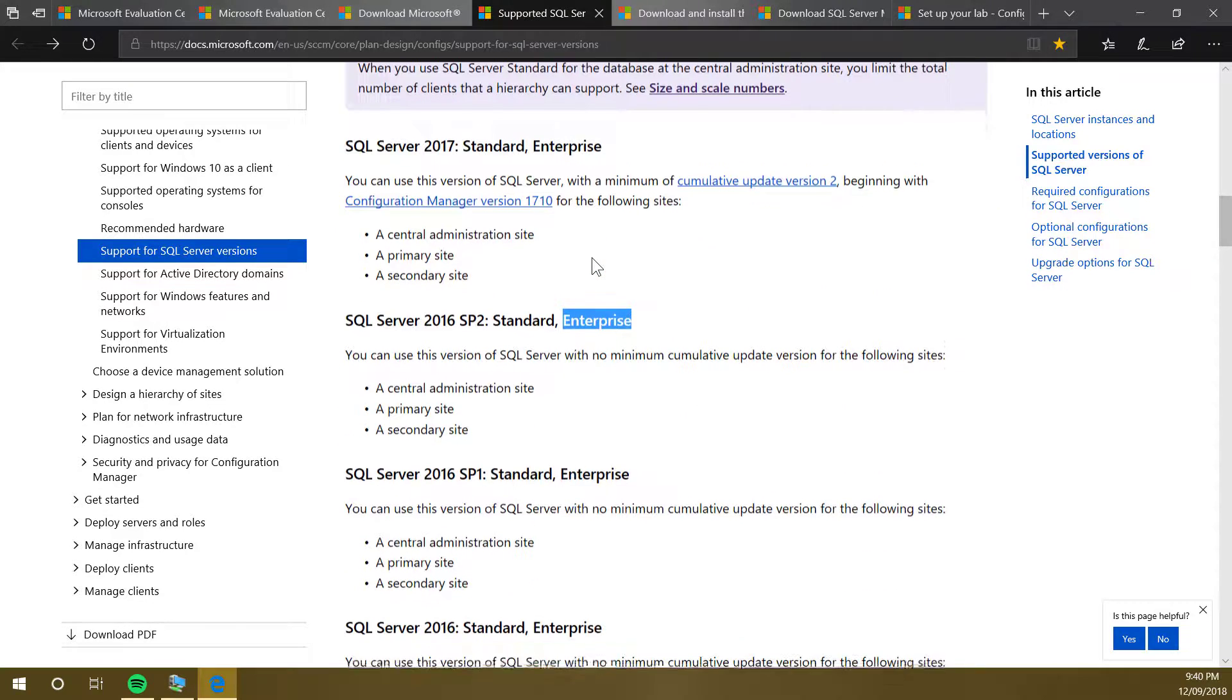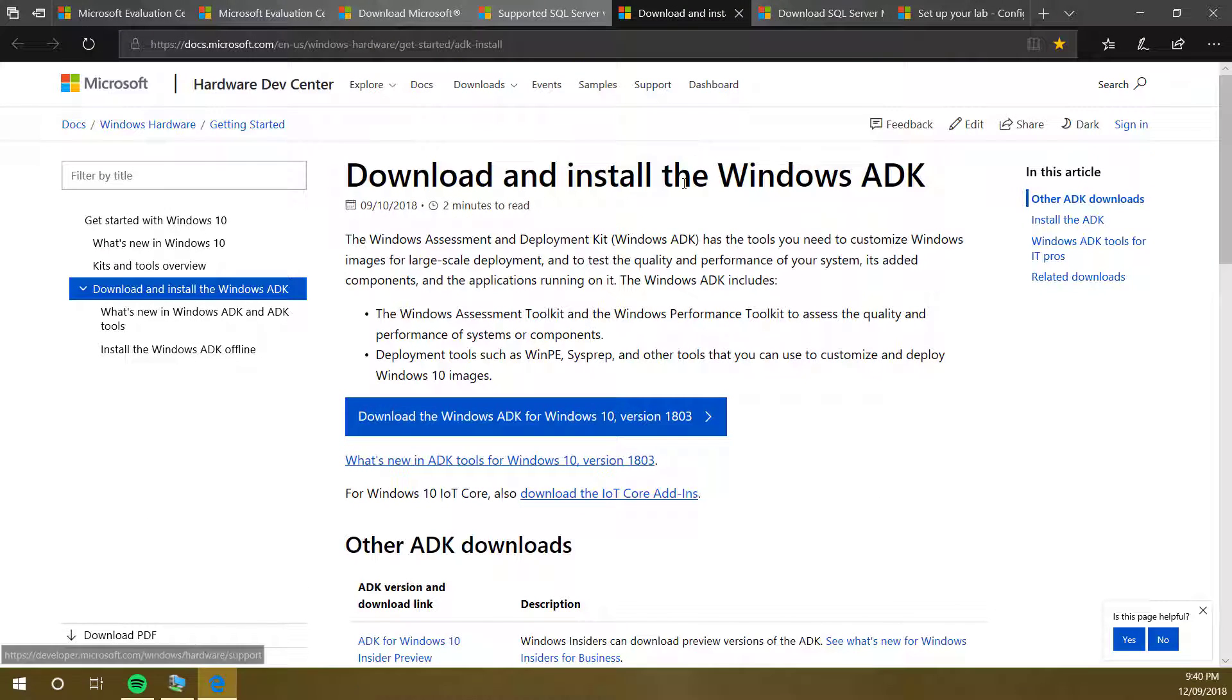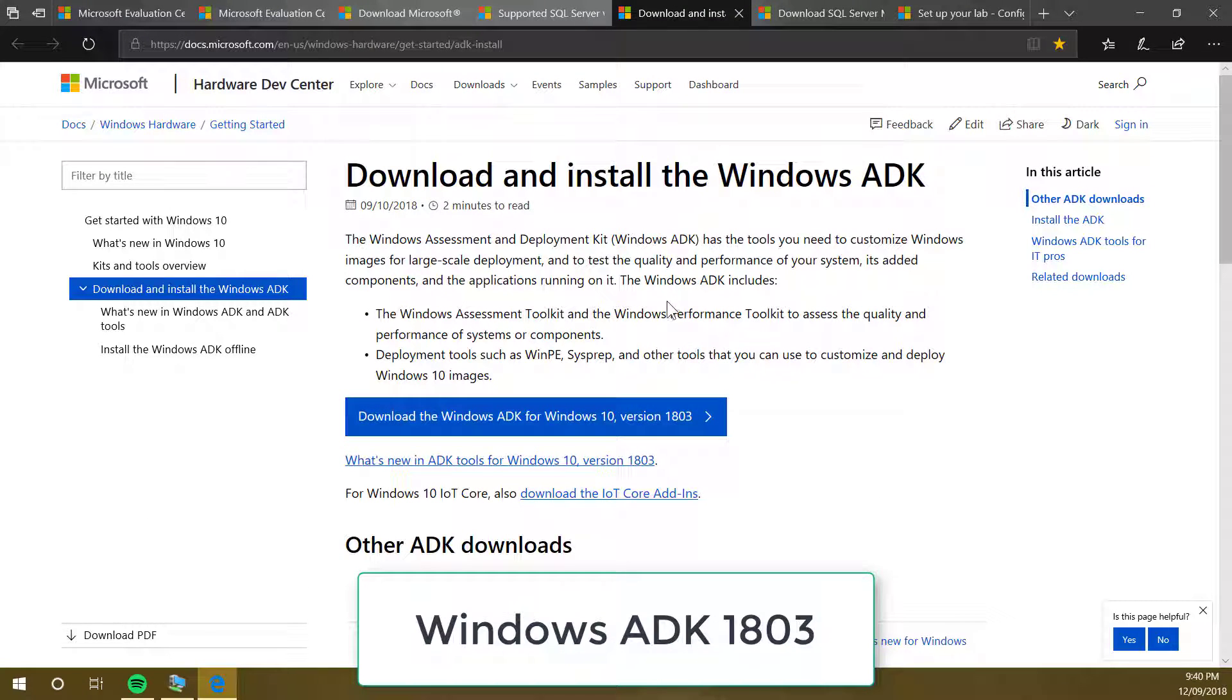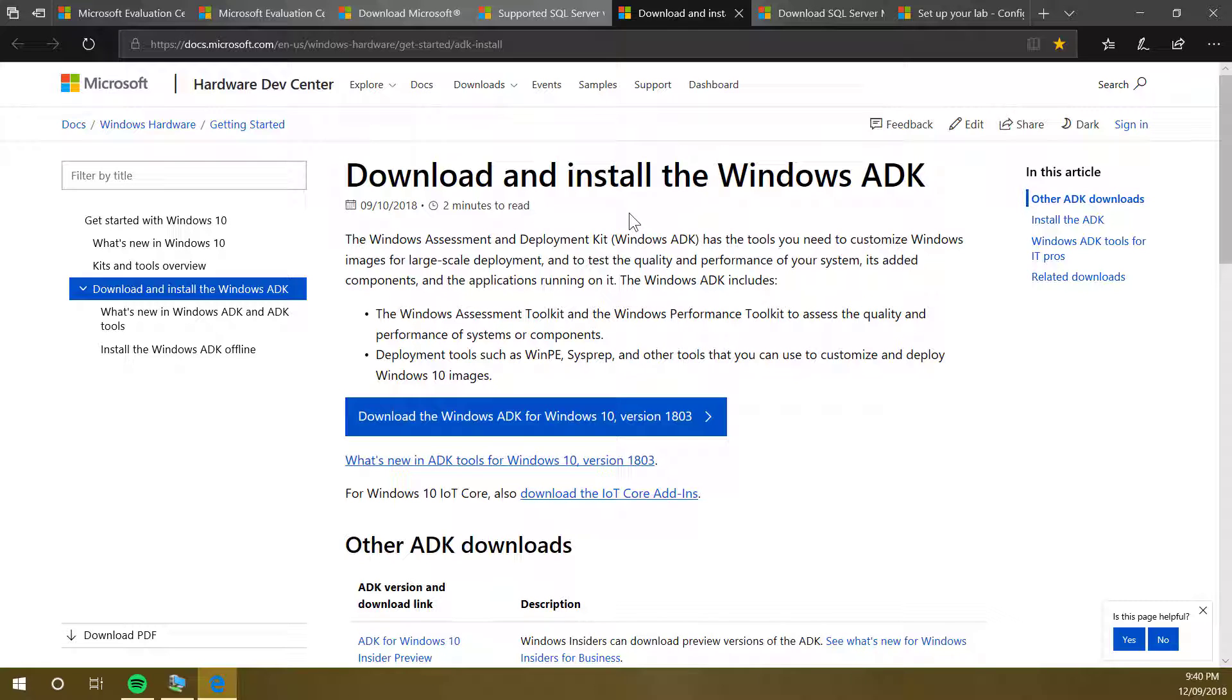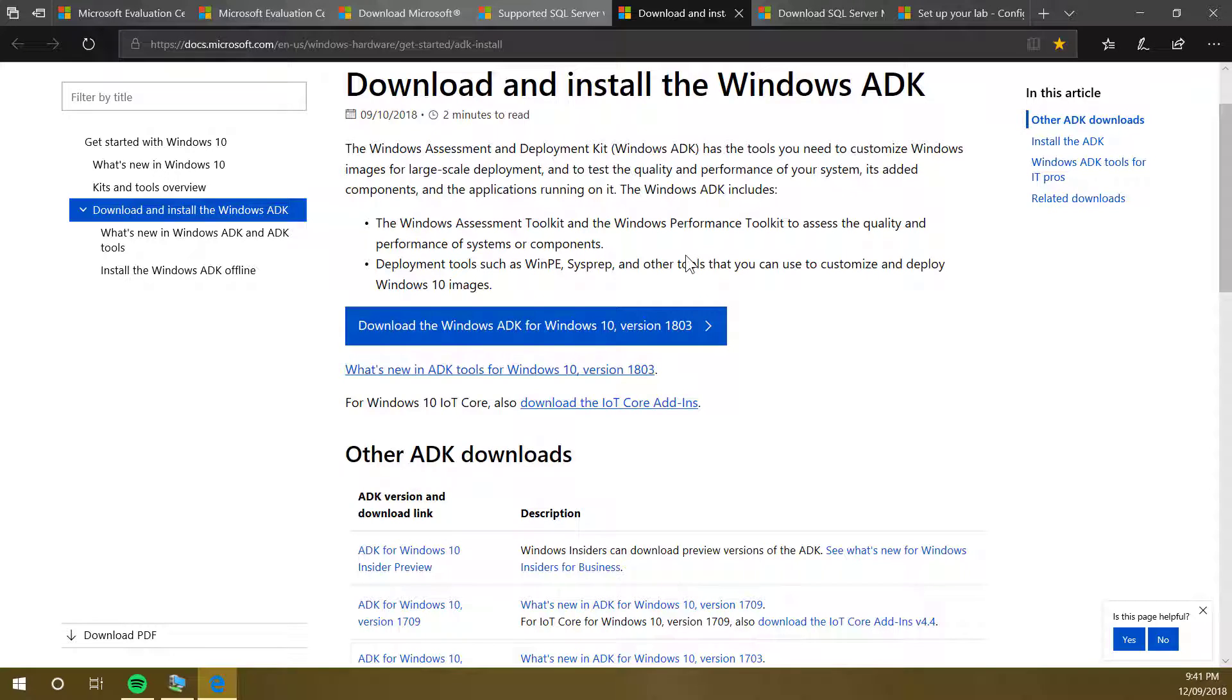The next software is ADK. At the moment we need 1803, so go to the link and download ADK 1803. What you want to do is click on that link. It will download an exe file. Run the file, and then you have to have the option to download offline files.